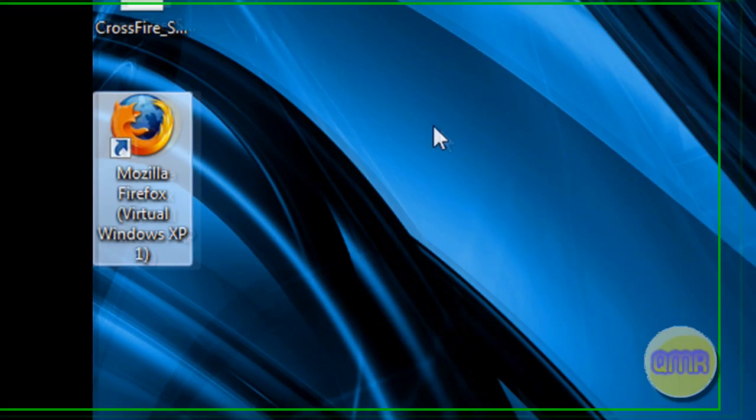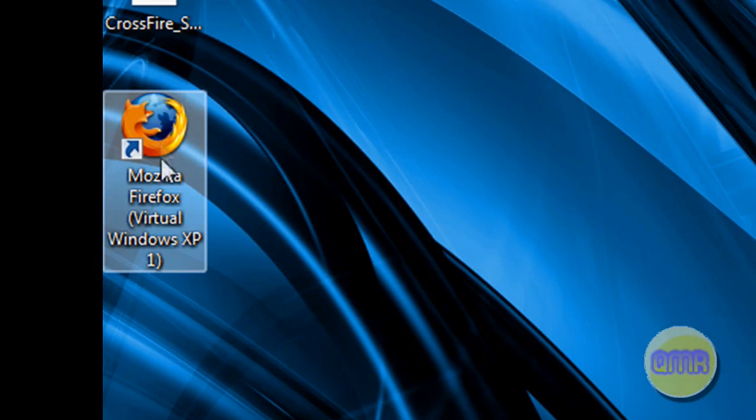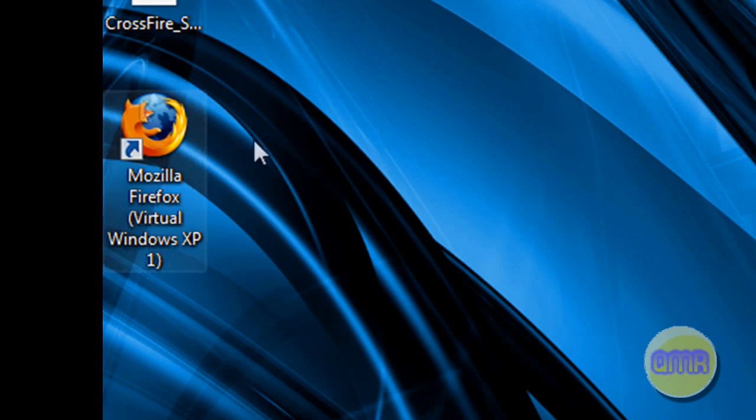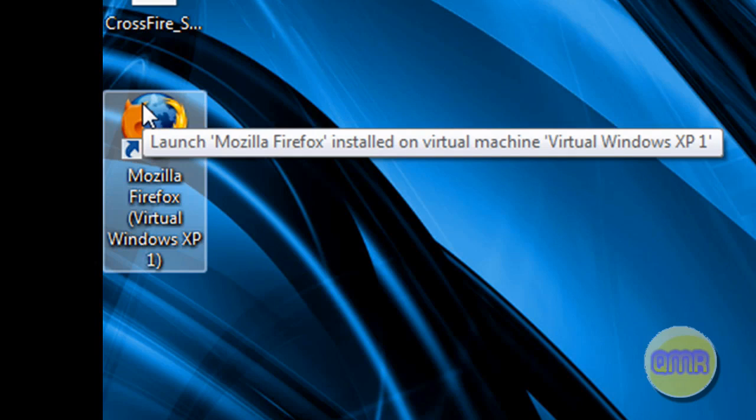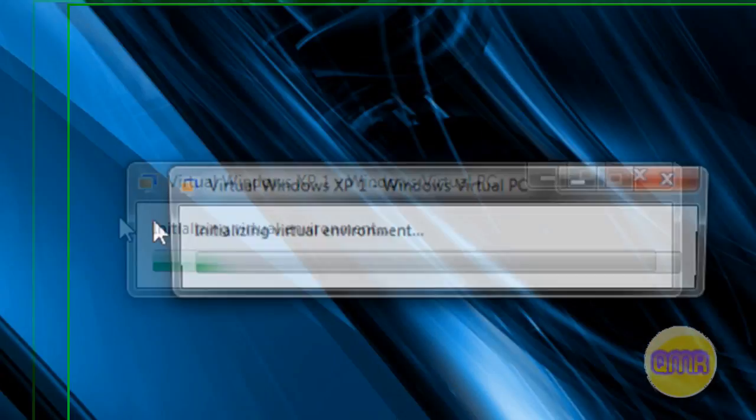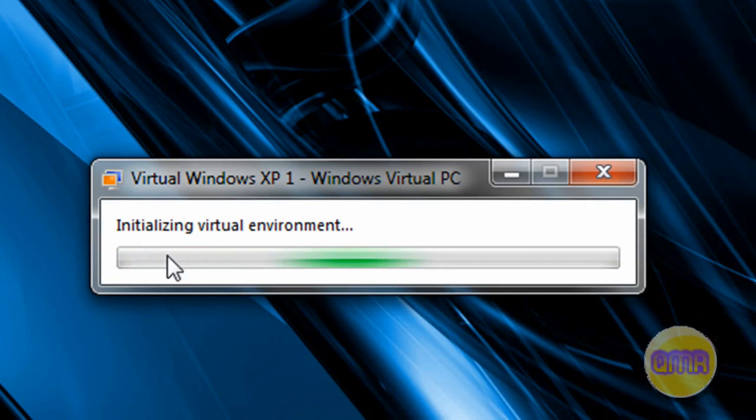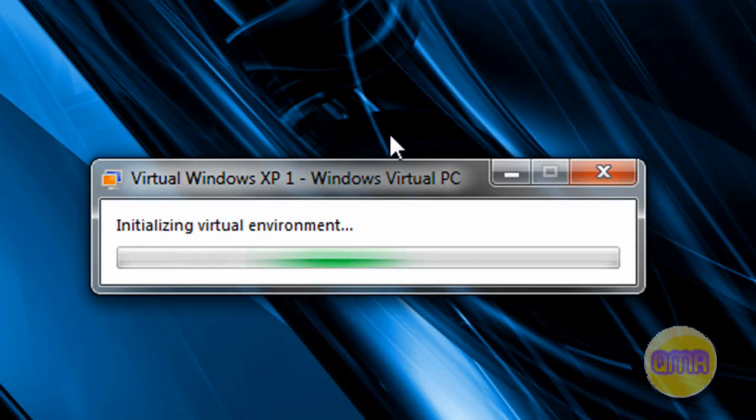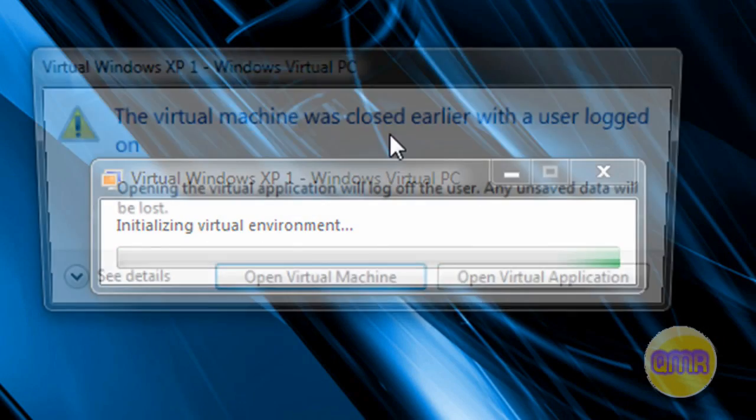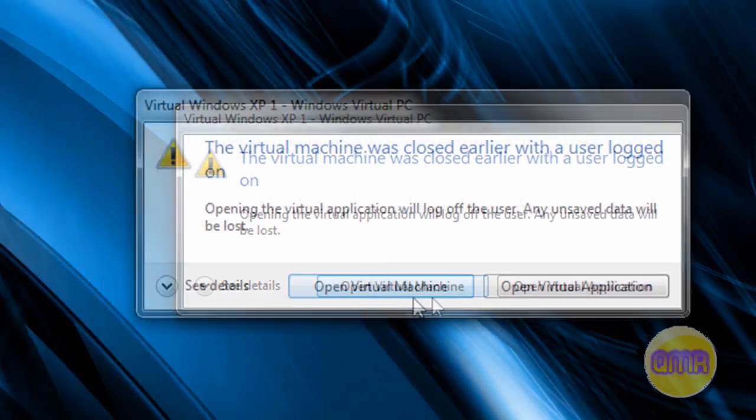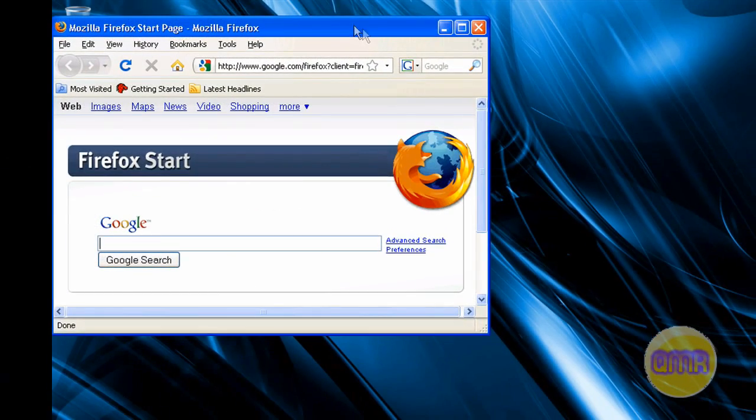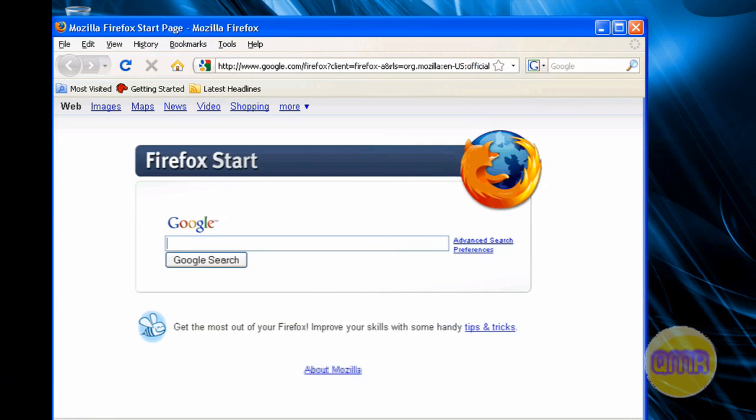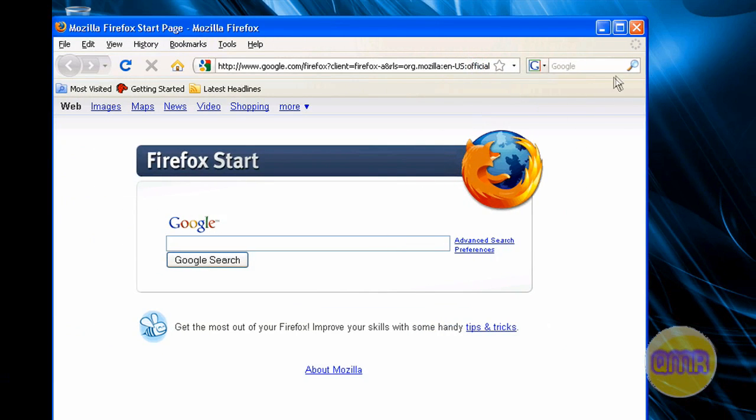I have a shortcut right here to the virtual Windows XP edition. It's not like an edition, it's just what's installed on the virtual machine that I just showed you, and I can run it in its own window. As you can see, it just initializes the virtual environment, and give it a second and it will come up with Mozilla Firefox running in the Windows XP shell. I can expand it, look at it, and it works just like normal.